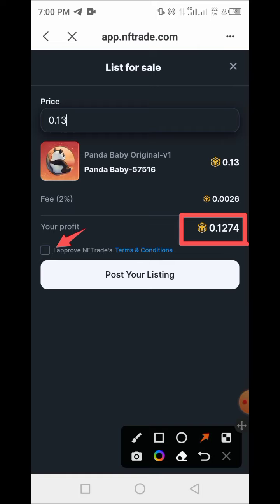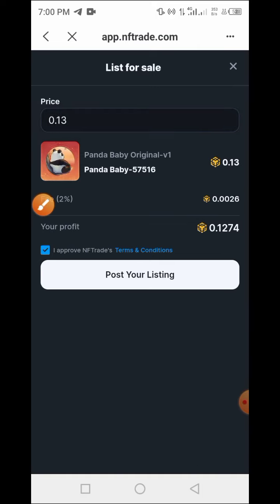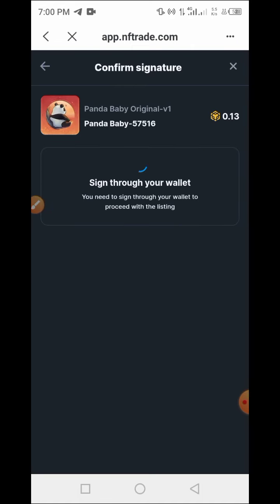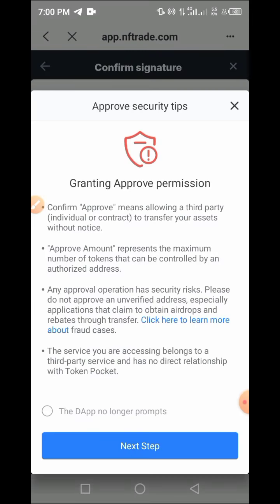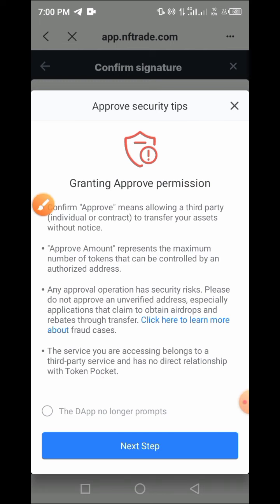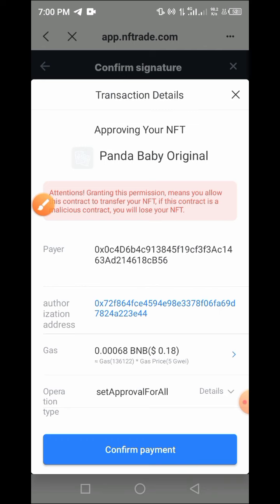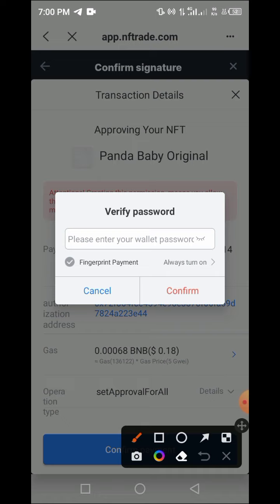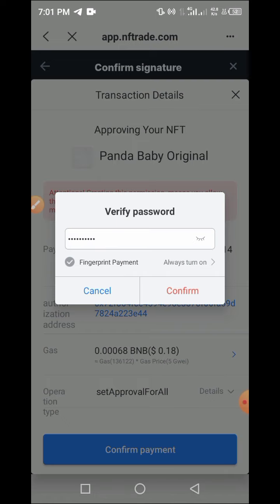Now tap on the checkbox to accept the terms and conditions, then wait for the page to load. You will need to grant approval — tap on the approve icon and tap Next. Then tap Confirm Payment and enter your password. I will do that off camera. Now I have entered my password — tap on Confirm.